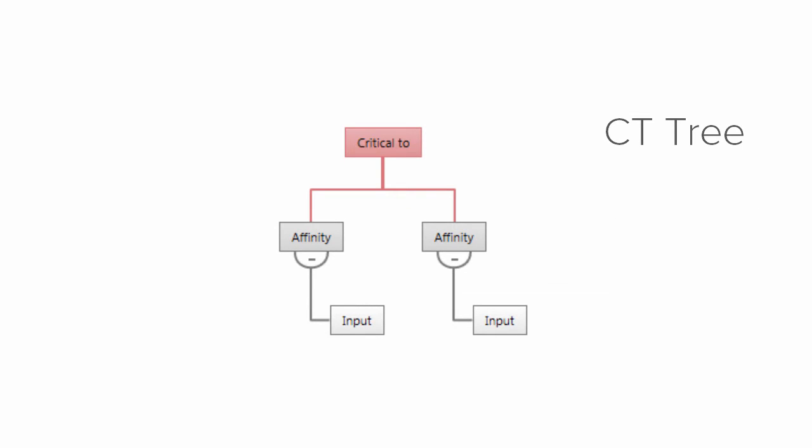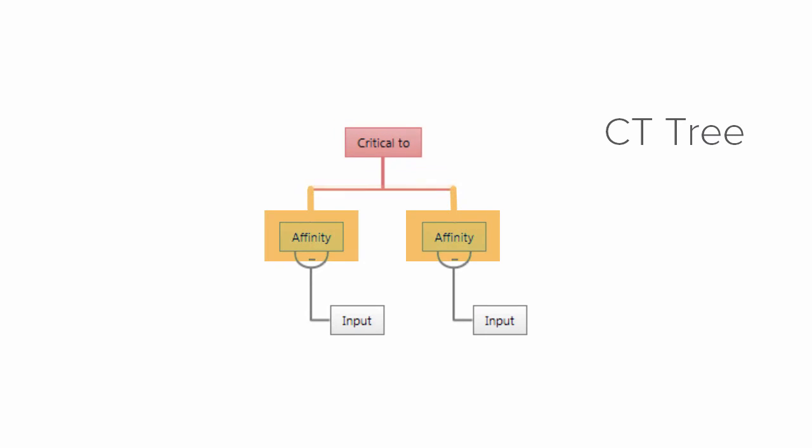CT trees connect customer needs, such as critical to cost, to the key affinities and inputs.